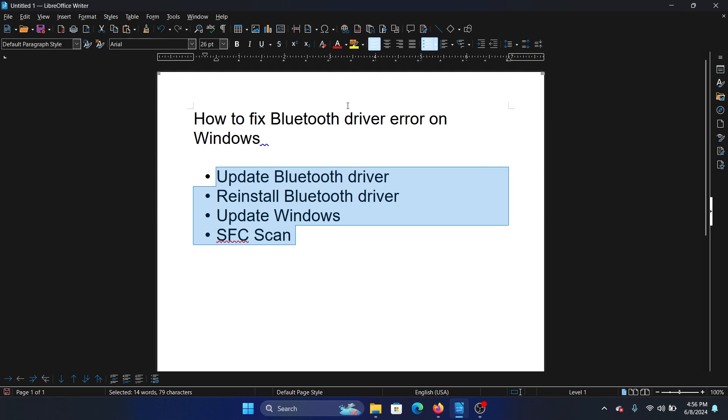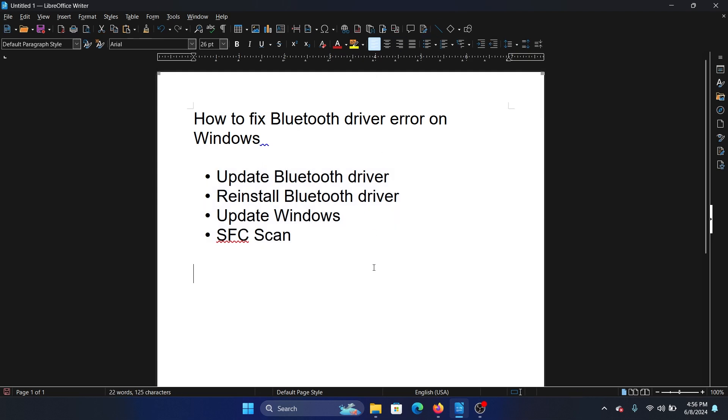Hey friends, if you wish to fix Bluetooth driver error on Windows, then please watch this video. I will guide you through the resolutions. The first solution is to update Bluetooth driver.